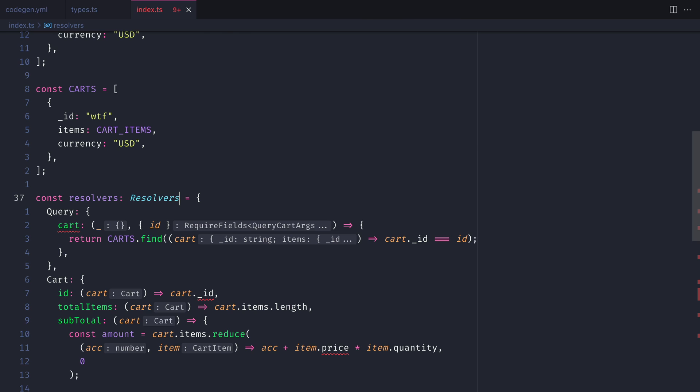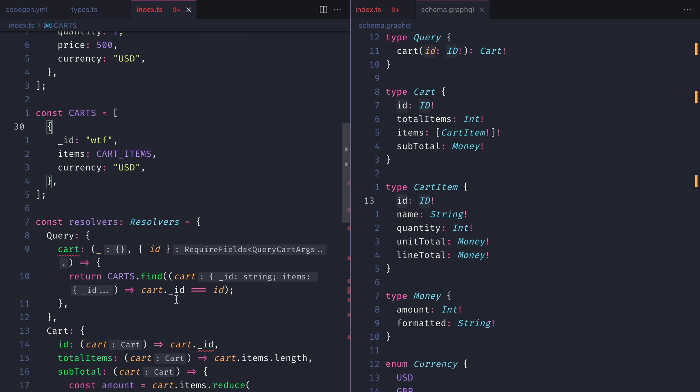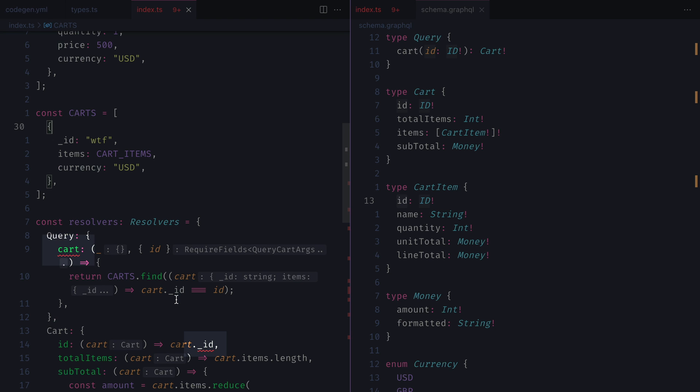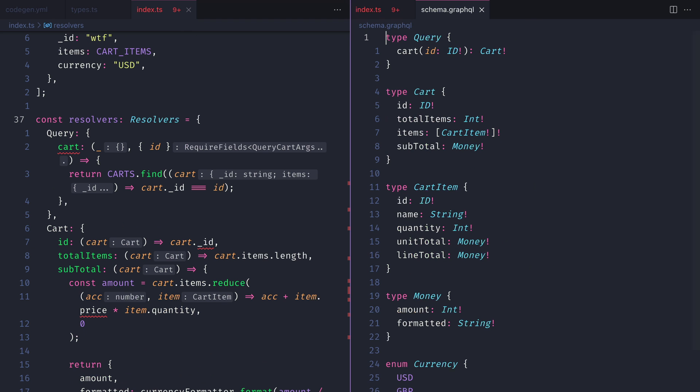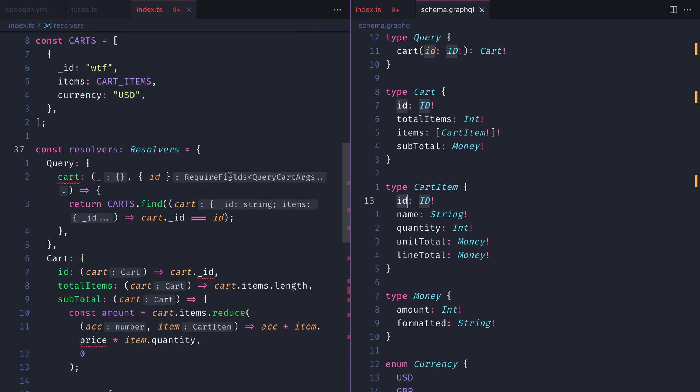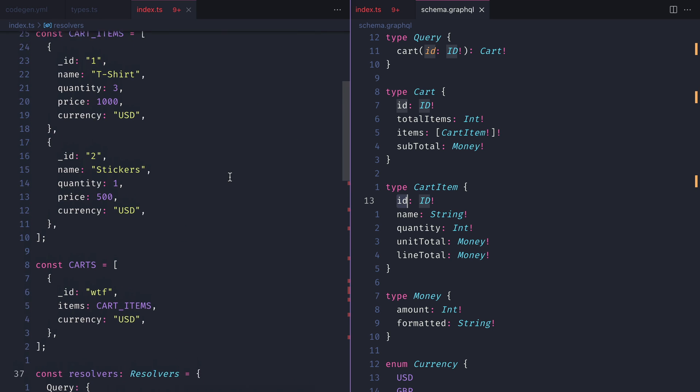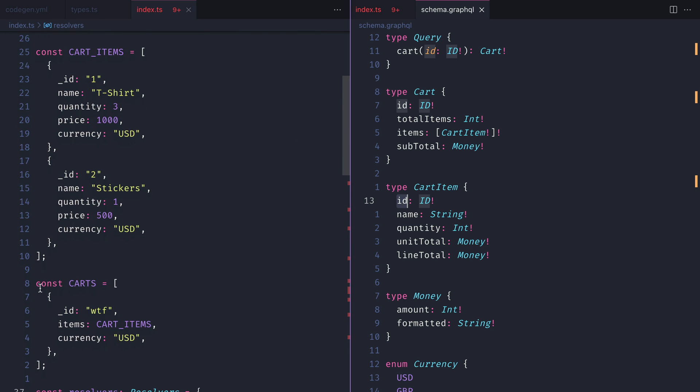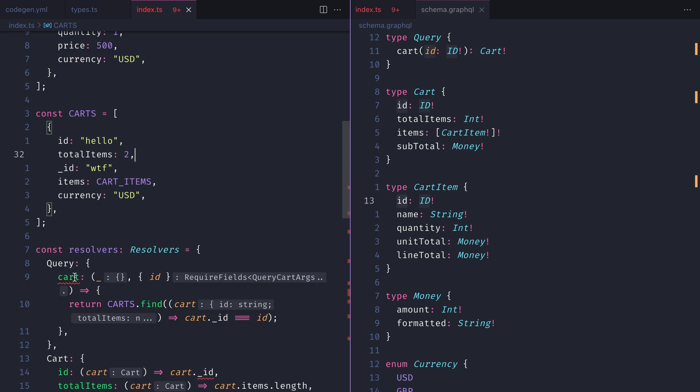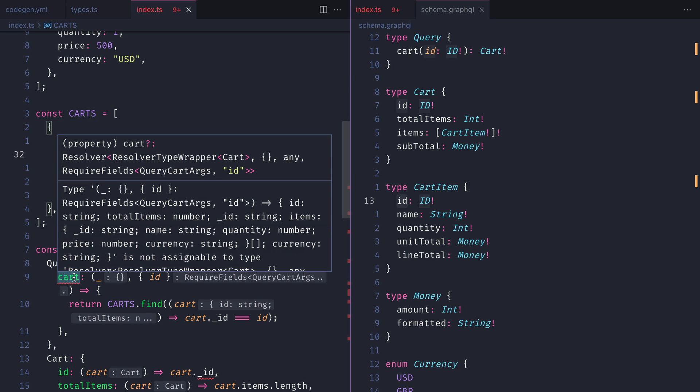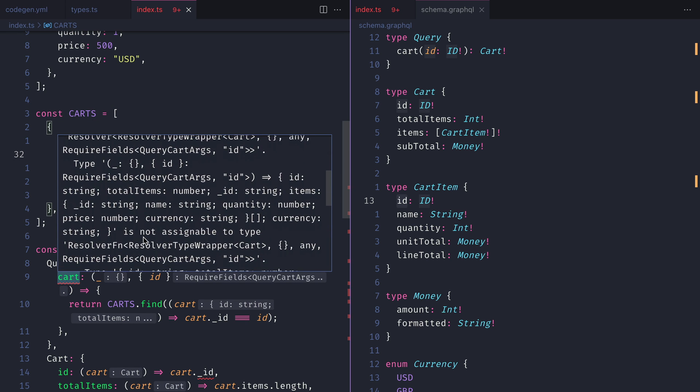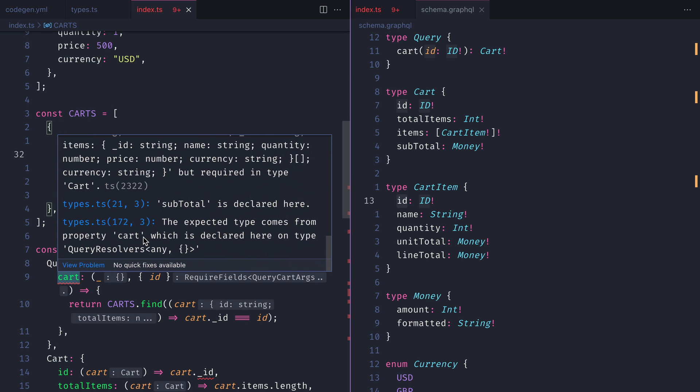You will immediately notice that we have some errors within our index.ts file now. The query for cart will not correctly resolve, so before we even run this code we can tell there's an error. If we reference the schema.graphql file once more, you'll notice that the cart is expected to return an id. But here we return an underscore id and we are missing some other fields.